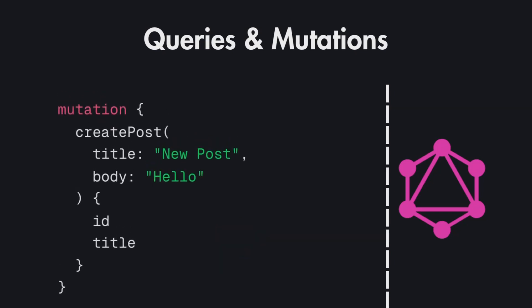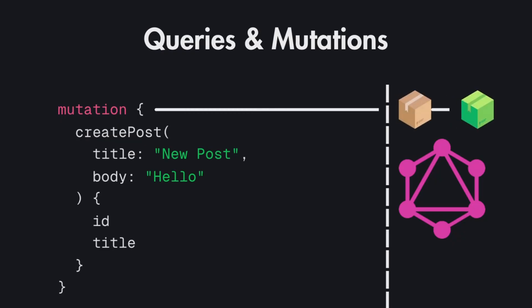Similarly you can also use the mutations that you defined. For example if you have a createPost method defined as a mutation you can use this to mutate the post. For example setting the title and body of the post and then you also specify what data you need to retrieve after this post is created which is id and title.